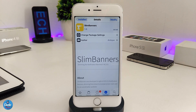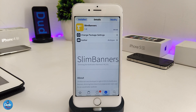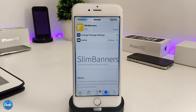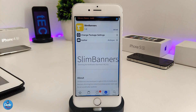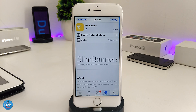The next tweak I have for you guys in today's video is going to be Slim Banners. The name pretty much explains itself — it's going to provide you with slim, beautiful, tiny banners when you receive any kind of notification. To give you an example, this is the way the notification looks with Slim Banners: really small, tiny, and nice when you receive any notification, just like so. When you download the tweak, there is nothing to configure under the settings — the tweak will work right away. Make sure to give it a try — Slim Banners.